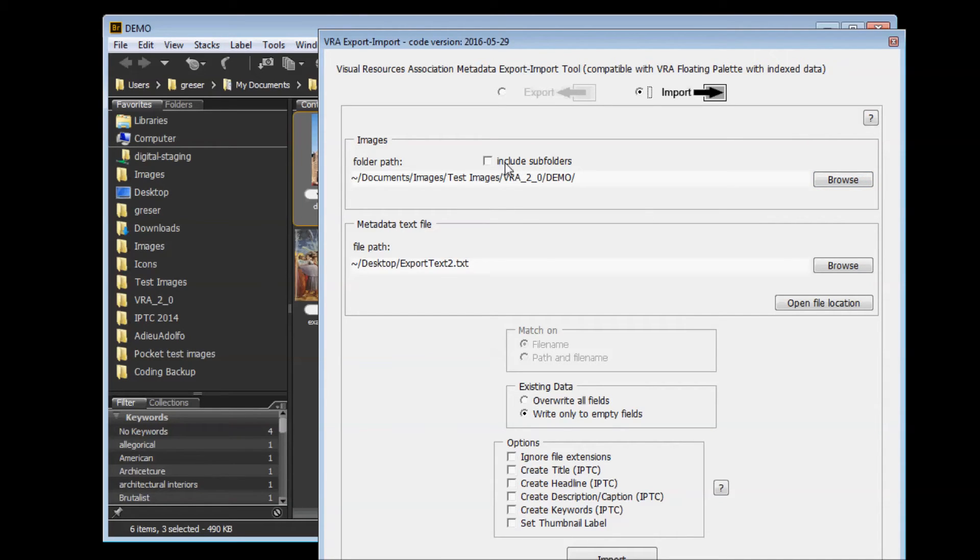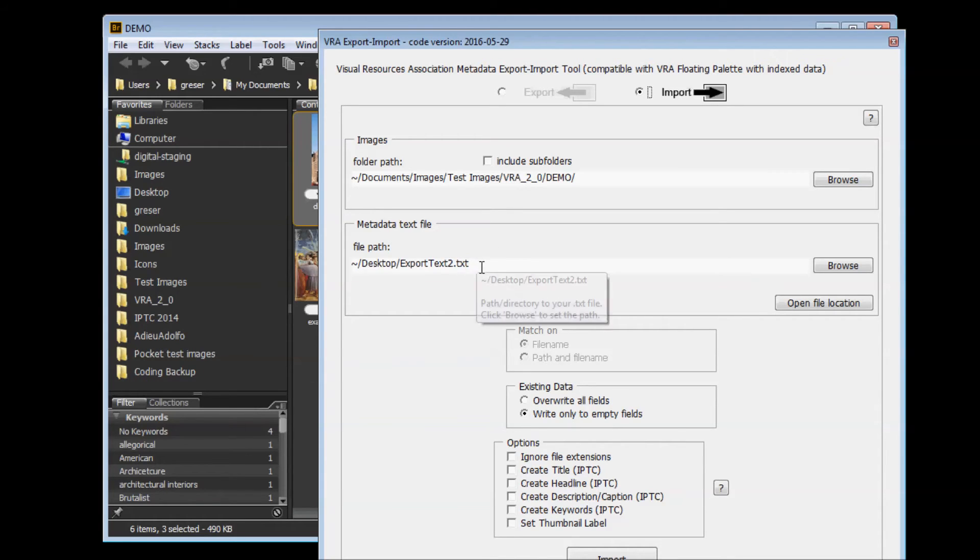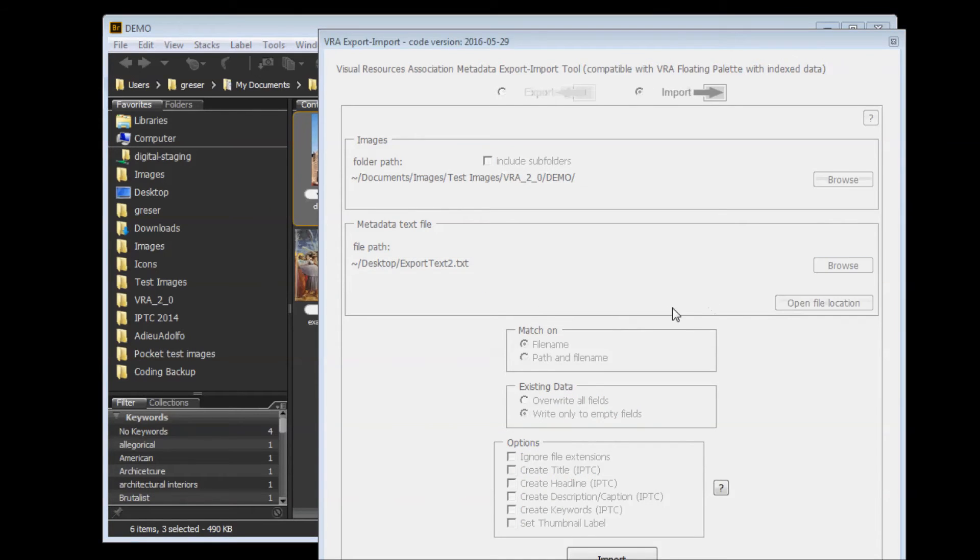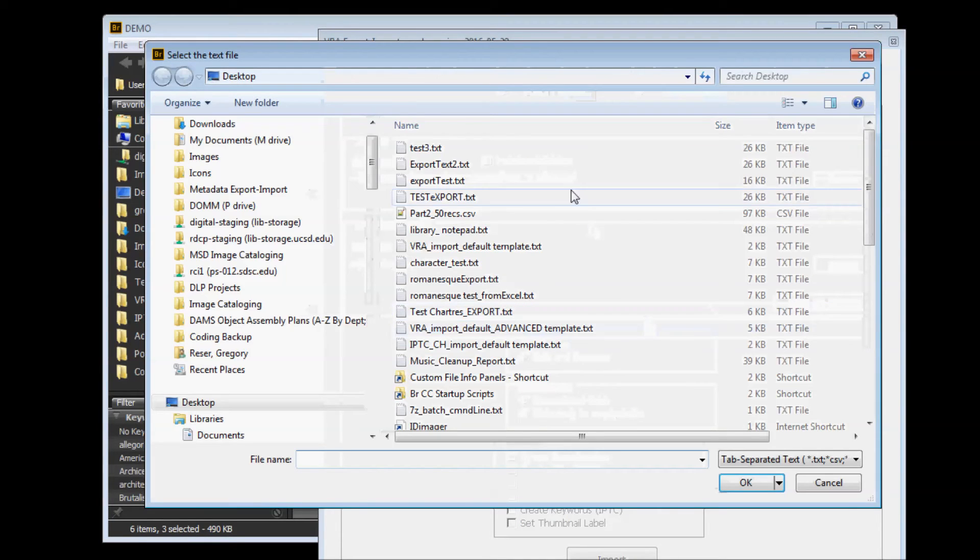Below that, you have to specify the path or the location of your tab-delimited text file to import from. You can do this by clicking Browse, going to that location.